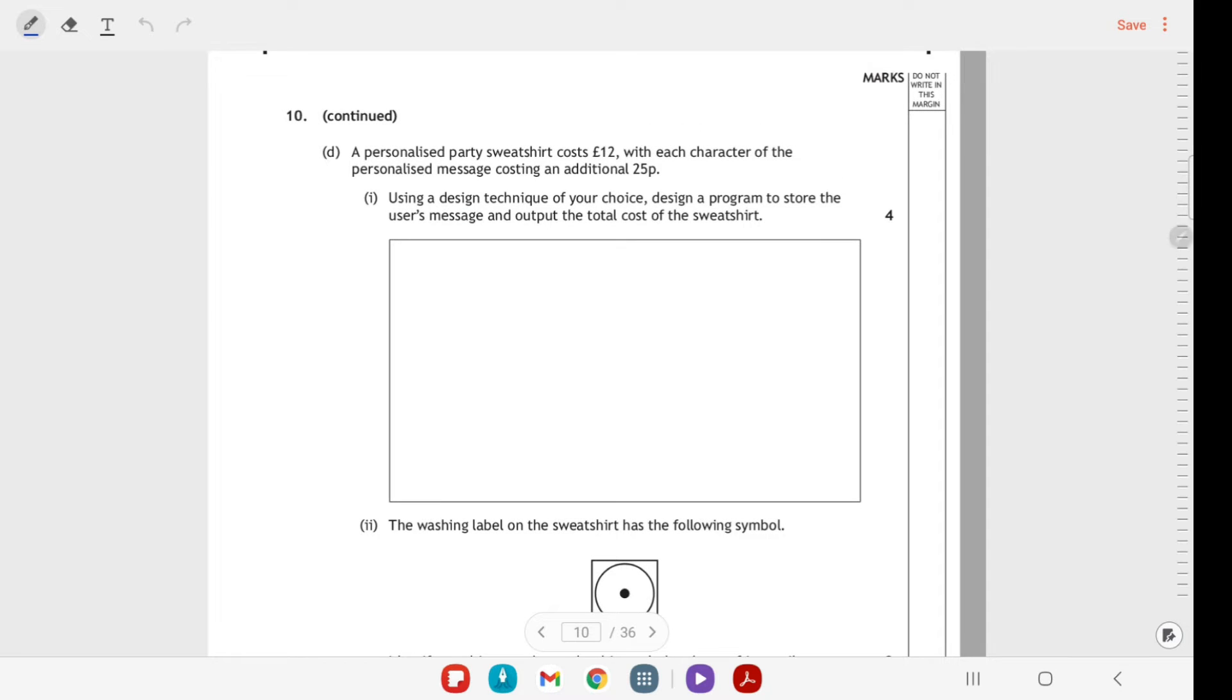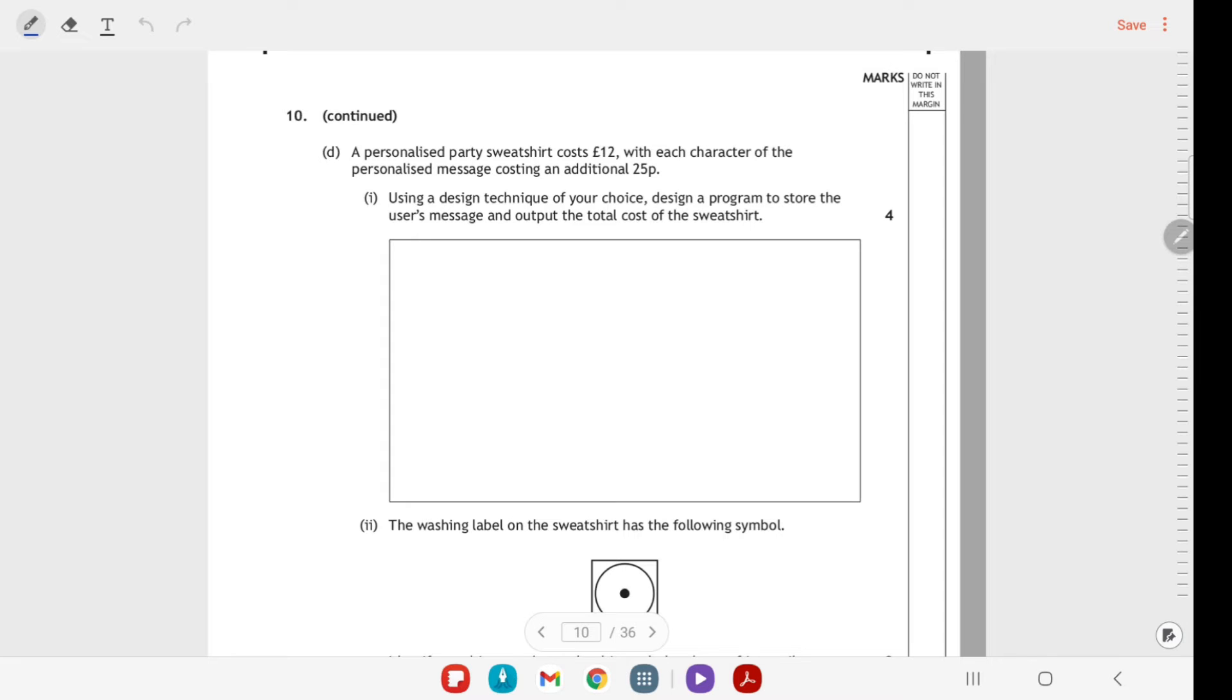There's a design question here. Unlike the previous ones that had code, you could answer this technically using any design technique, but personally I would always have advised my classes to use pseudocode because I think it's where they're more likely to pick up marks. This is a four mark question.